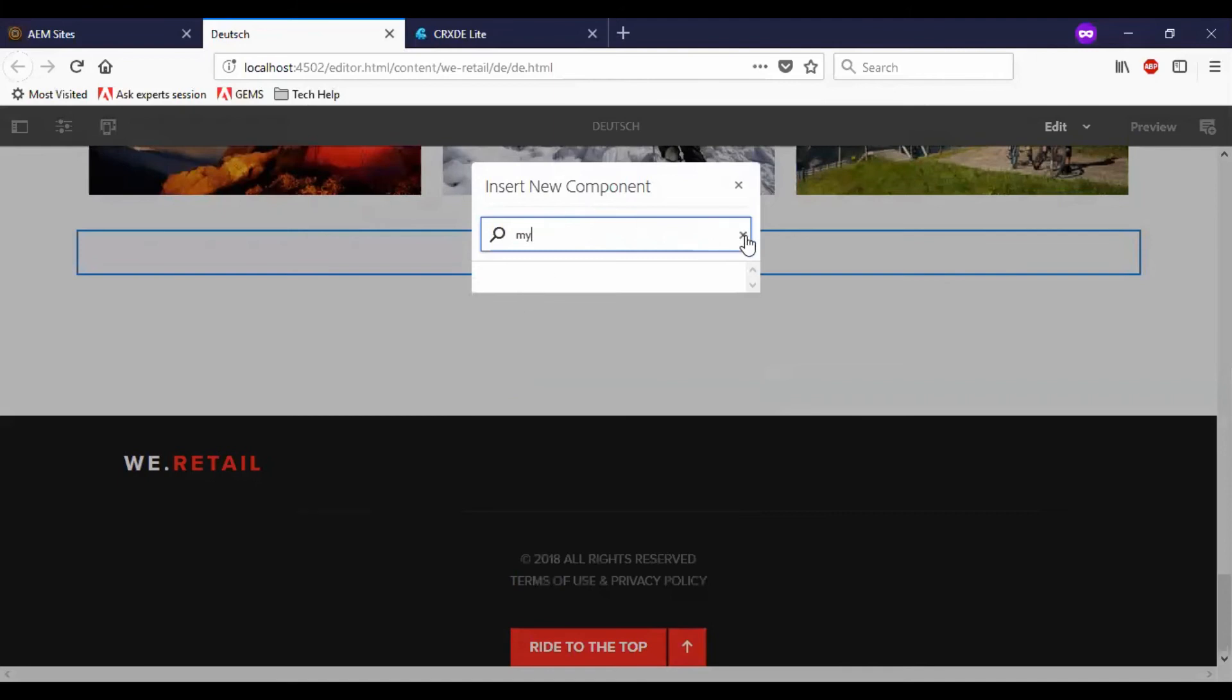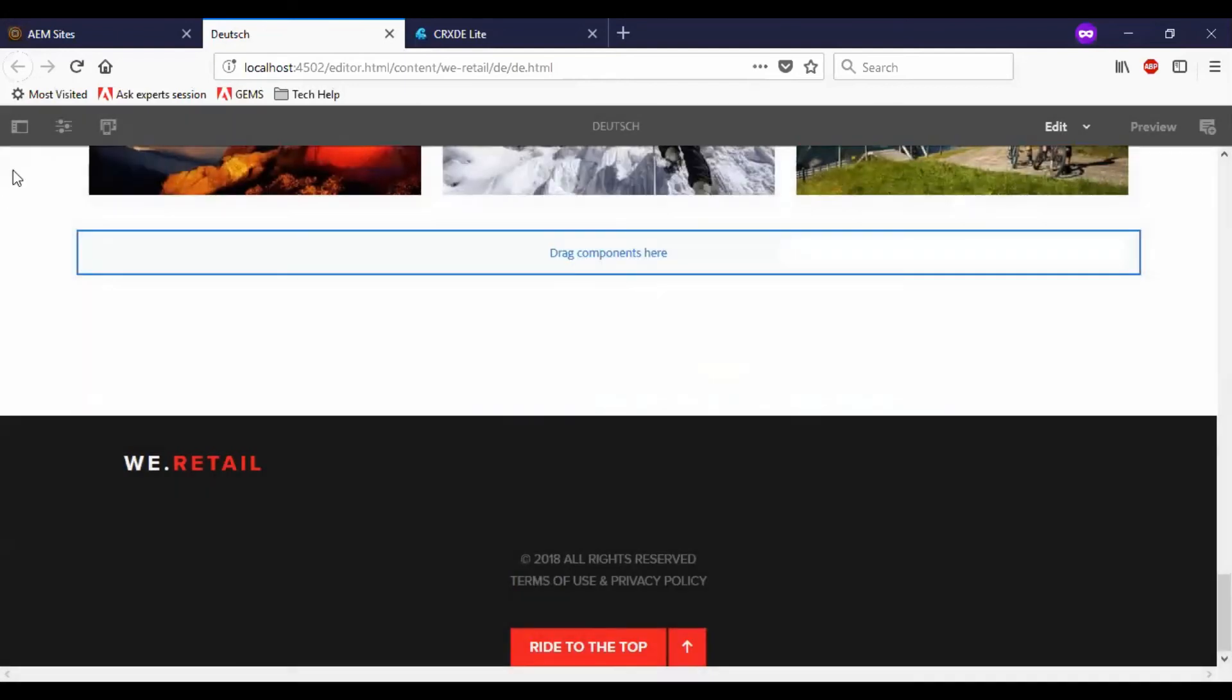You can see that since this component is not part of this page template, I will not be able to add it. So let me go and edit the template now.